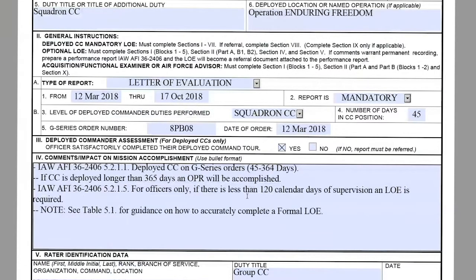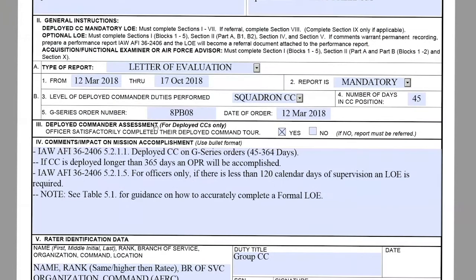Moving on to section three, the deployed commander assessment: this is basically whether the officer satisfactorily completed their deployed command tour. It's going to be either yes or no. If it's no, then this report is considered a referral report.